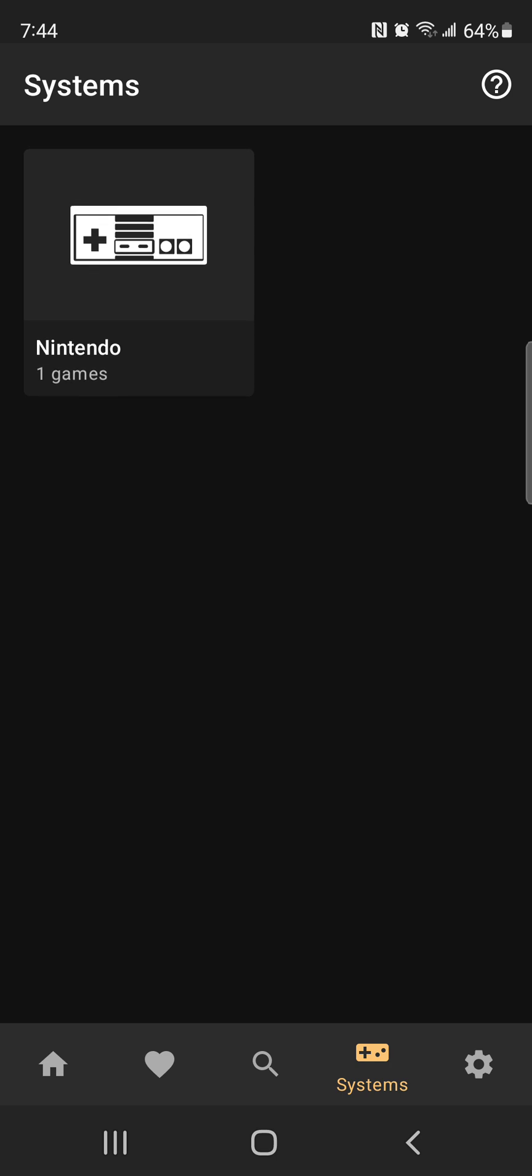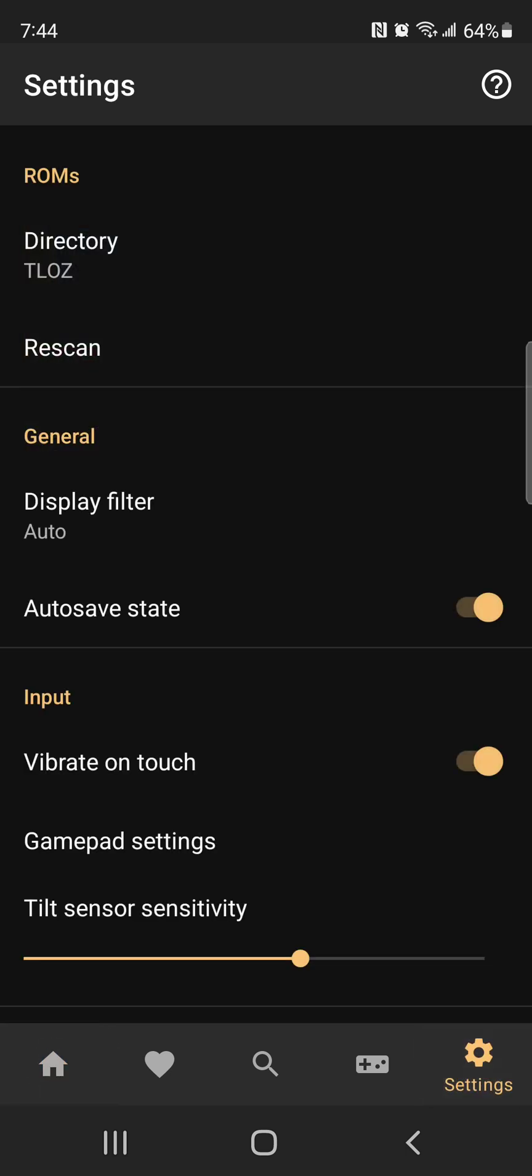So I have a Nintendo Entertainment System here. There's one game, The Legend of Zelda for NES.